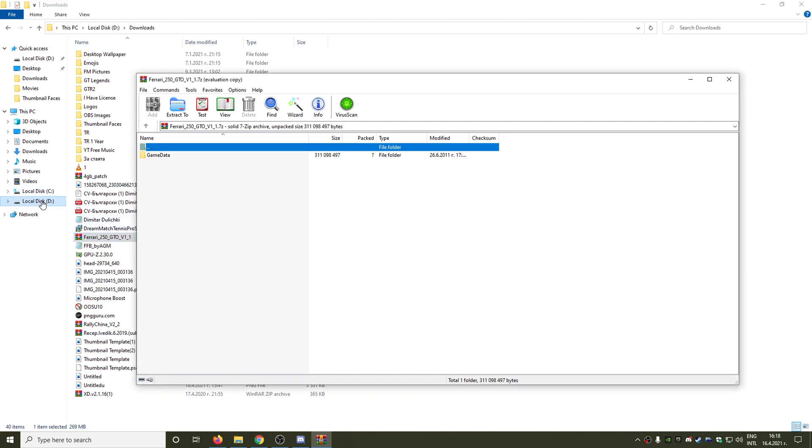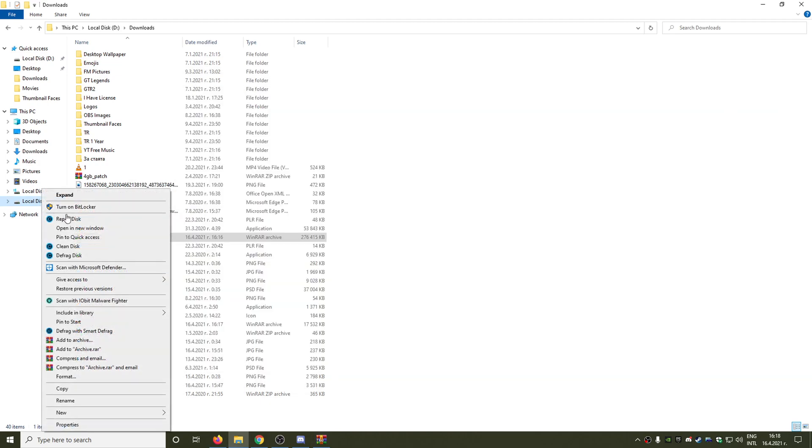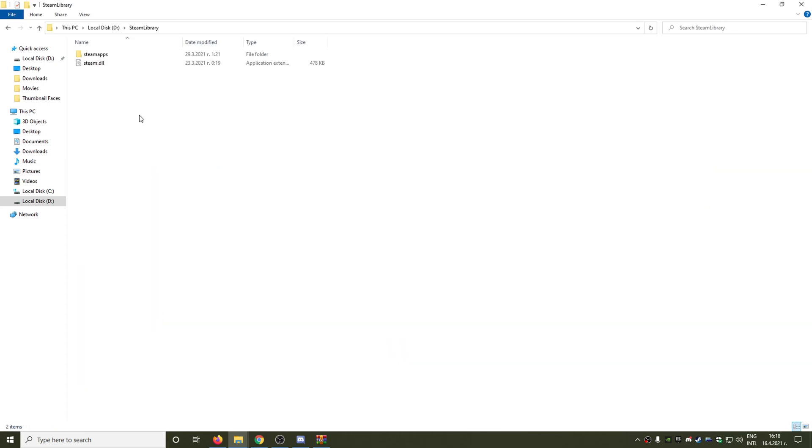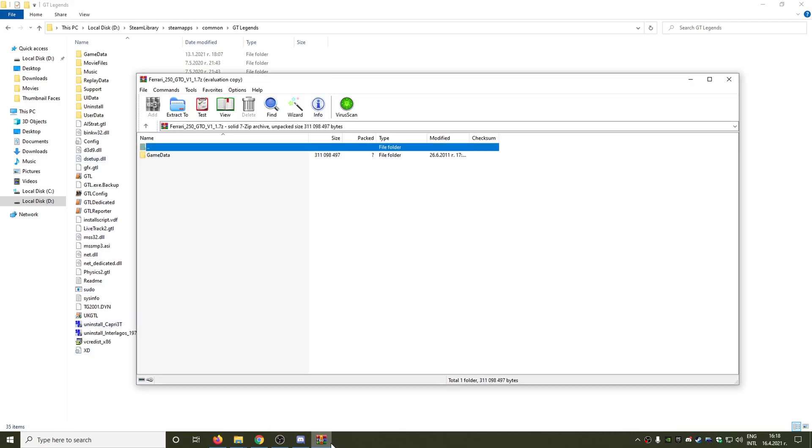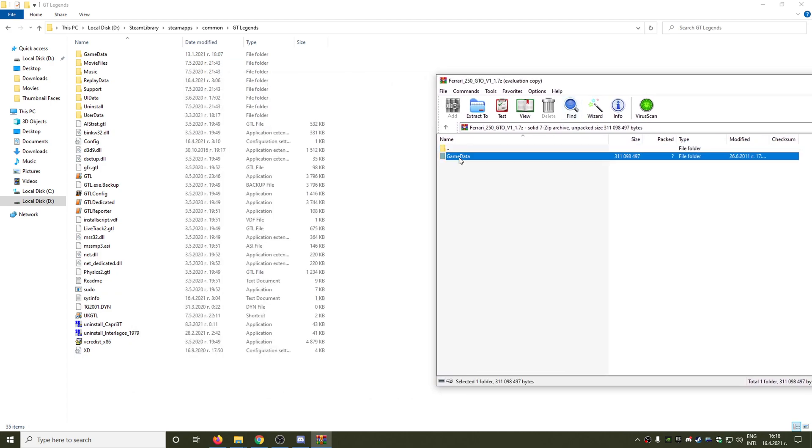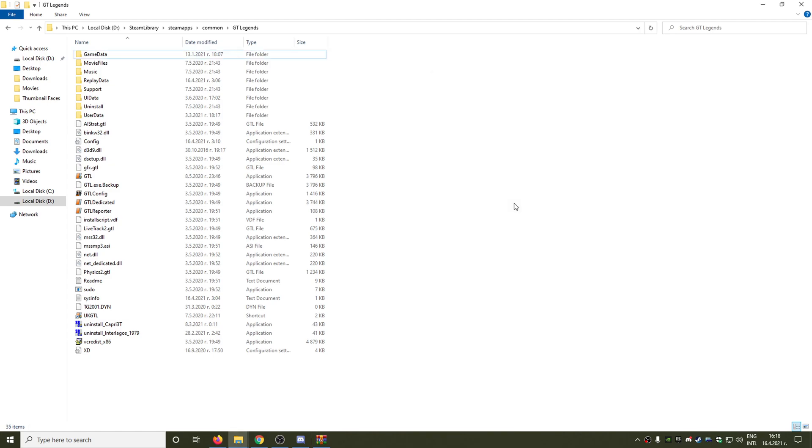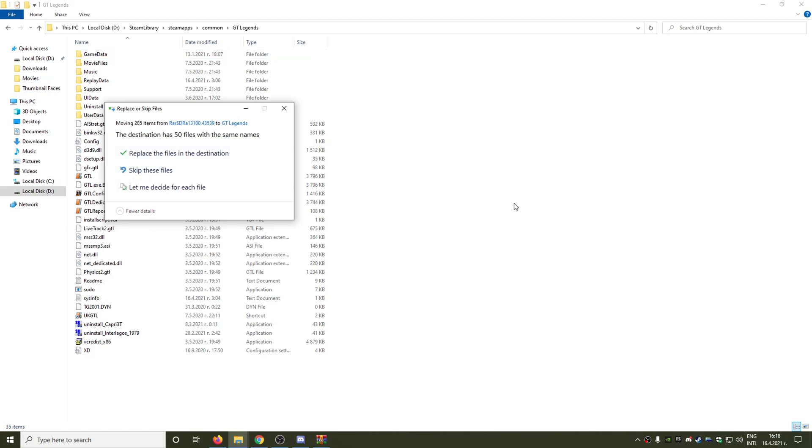After that we must locate our main GT Legends folder. In my case this is located in Local Disk D, Steam Apps, Common, and GT Legends. So all we need to do is just select that game data folder and drag and drop it into the main GT Legends folder, just like that.